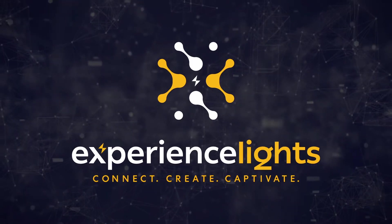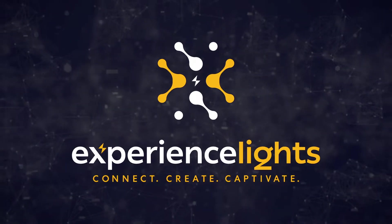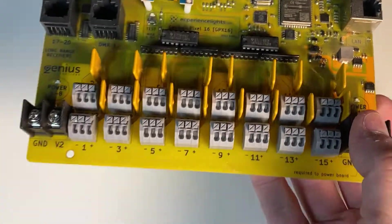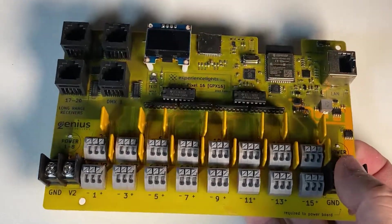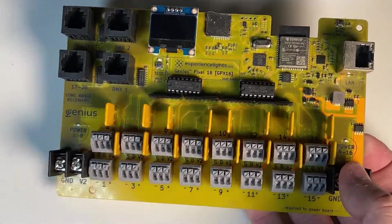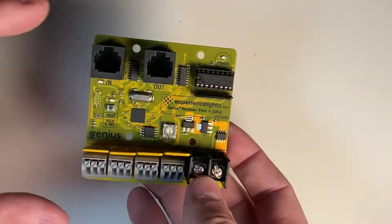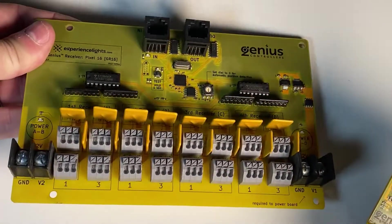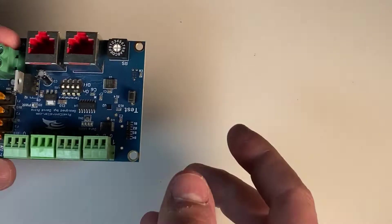You'll find the new terminals on our 16-port Genius Pixel controller, our 4-port Genius receiver, and our 16-port Genius receiver.